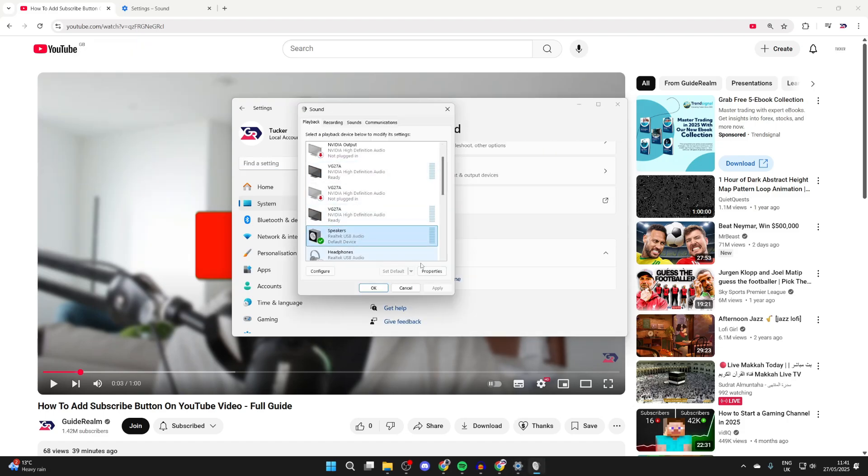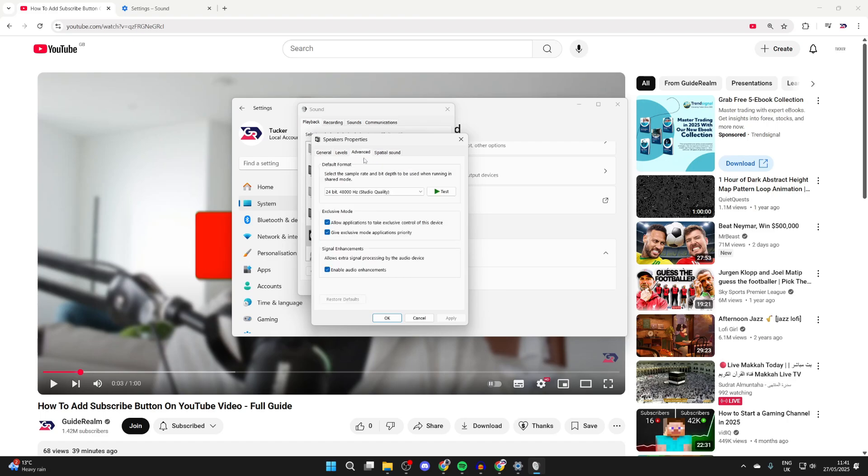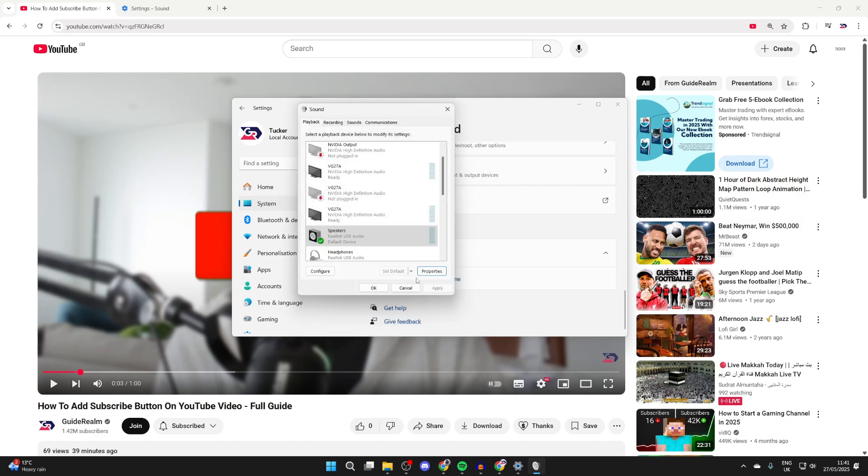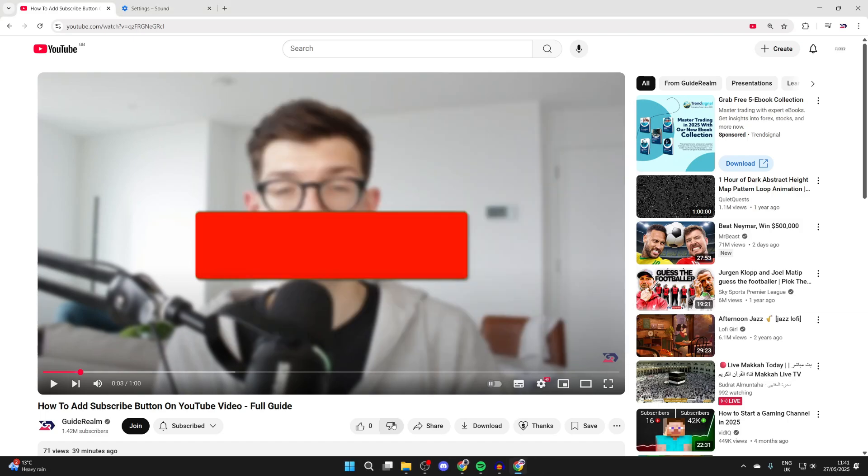In here go and find your speakers and you can press properties after clicking them. At the top press advanced. Unselect allow applications to take exclusive control of this device. Press apply and then see if it solves the problem. Try restarting Chrome as well.